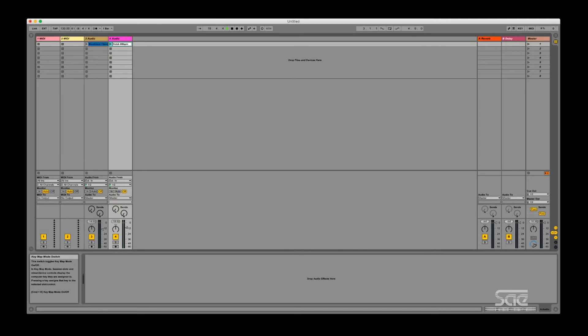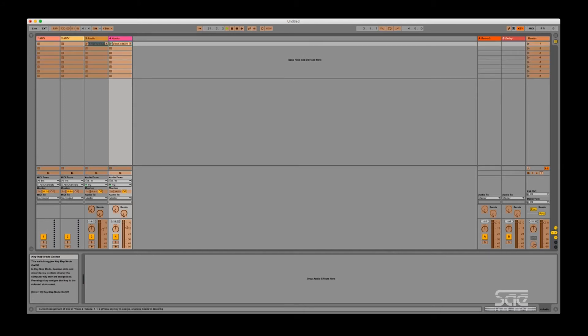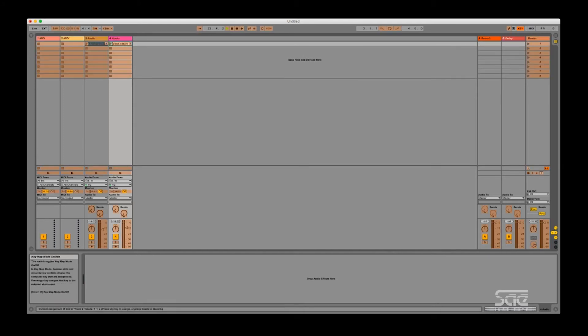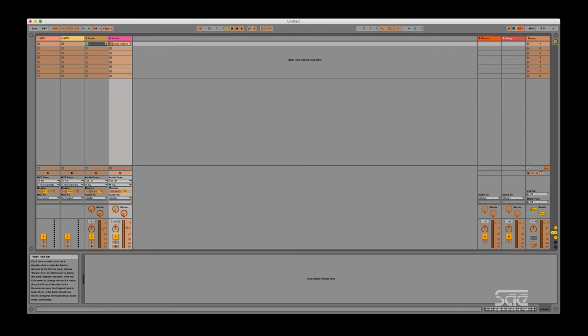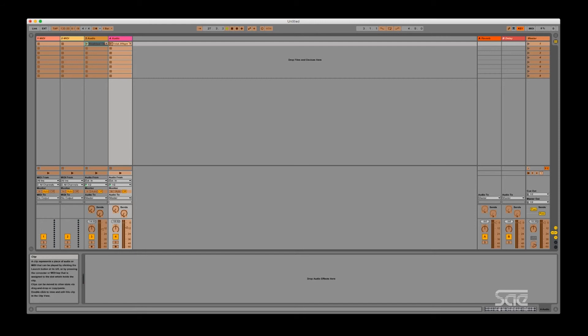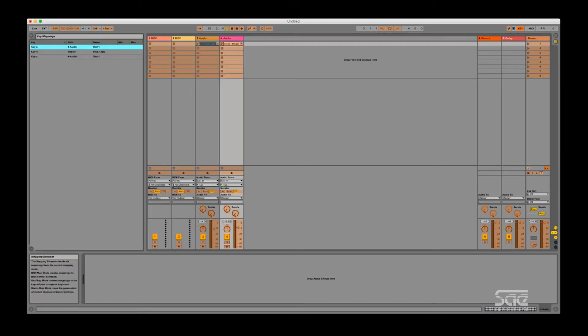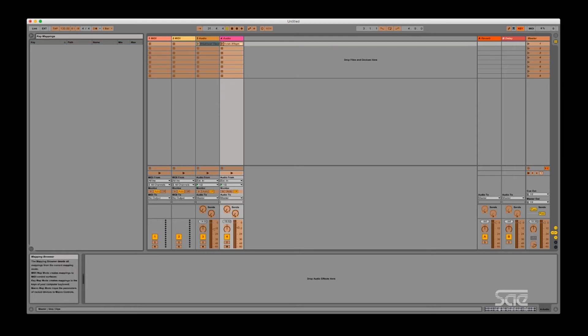Now for MIDI mapping it's very similar. All you have to do is essentially the same process but instead of pressing a key you're going to press MIDI. Okay. Now before I do that I'm going to delete the mapping that I did with my keyboard. So I'm just going to either highlight the mapped sections or you can open up your browser over here and select everything that's mapped and press delete.